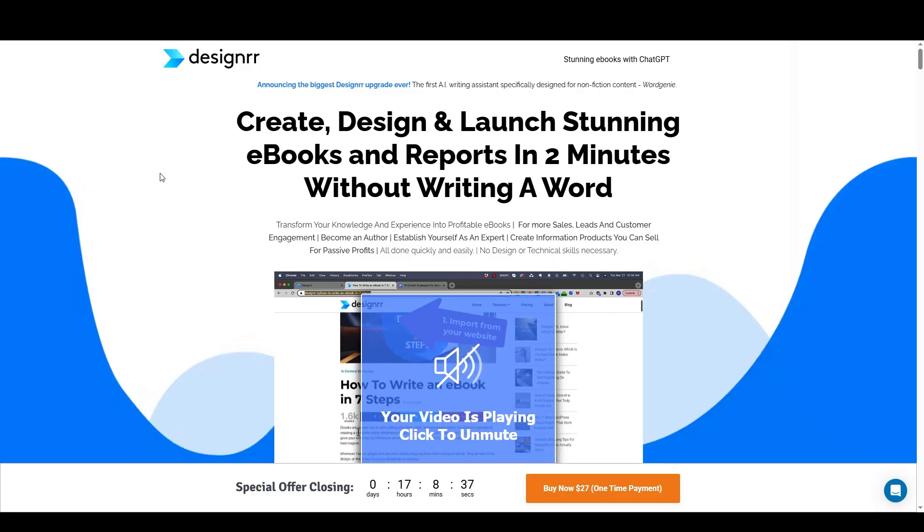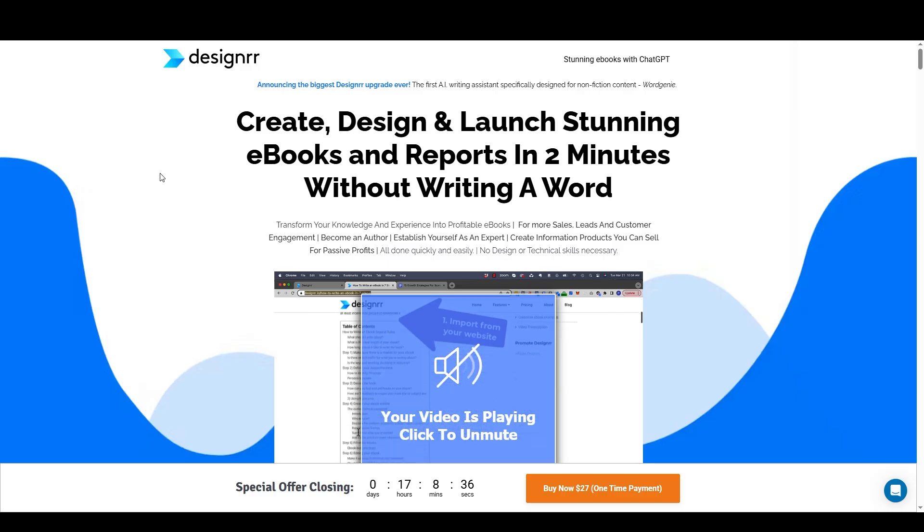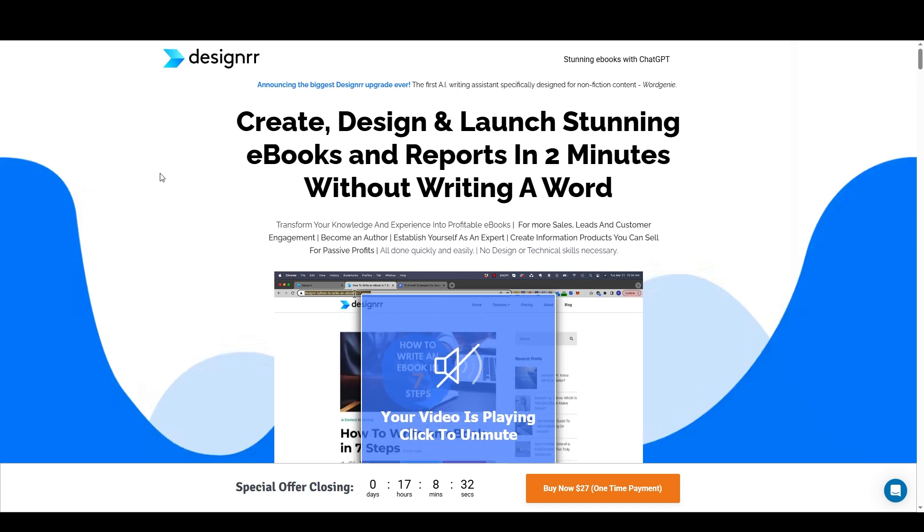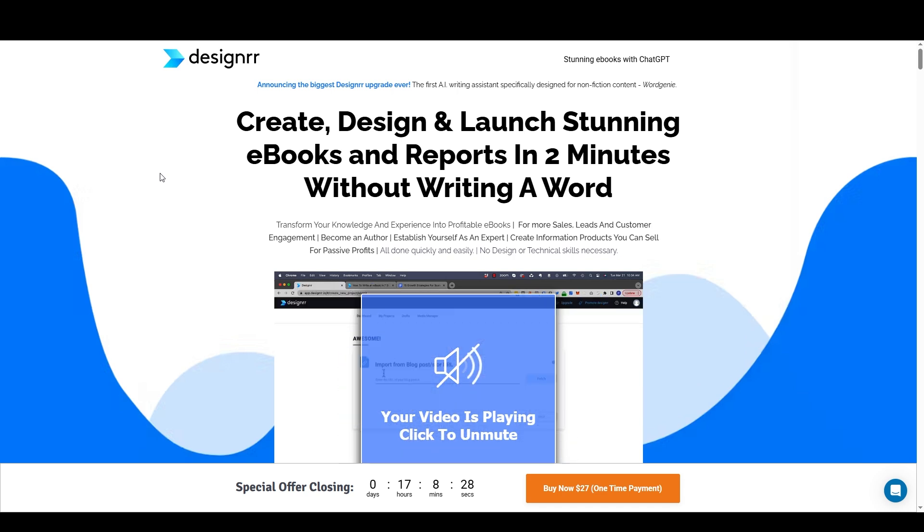Just for clarity's sake, I am an affiliate of Designer, and if you'd like to check it out and potentially buy it, I'd really appreciate it if you use my affiliate link, which is in the description of this video.